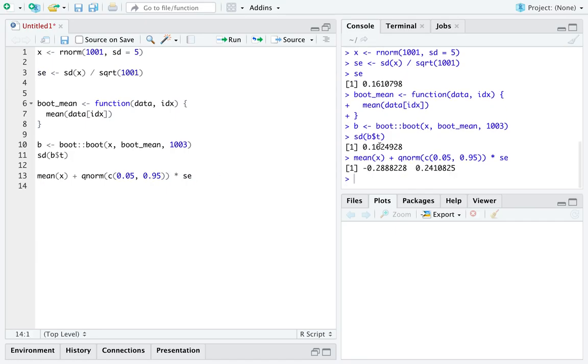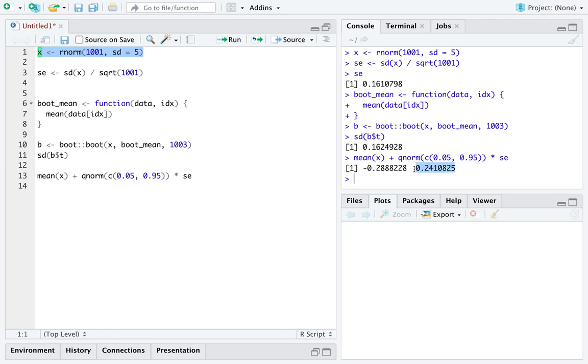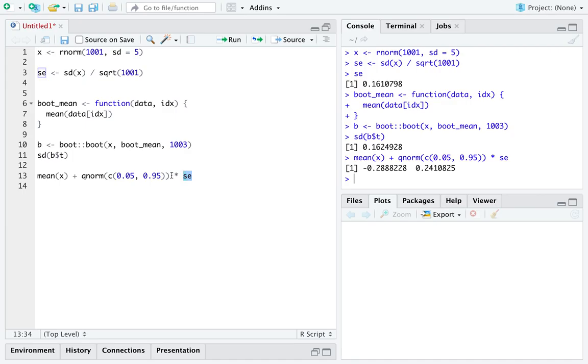So, for instance, we could do a confidence interval of 90% for the population mean, which, because we generated the data, we know the population mean to be zero. And indeed here, this 90% confidence interval captures the true population mean. And this is the way you'd go if all you were going to use was this standard error.